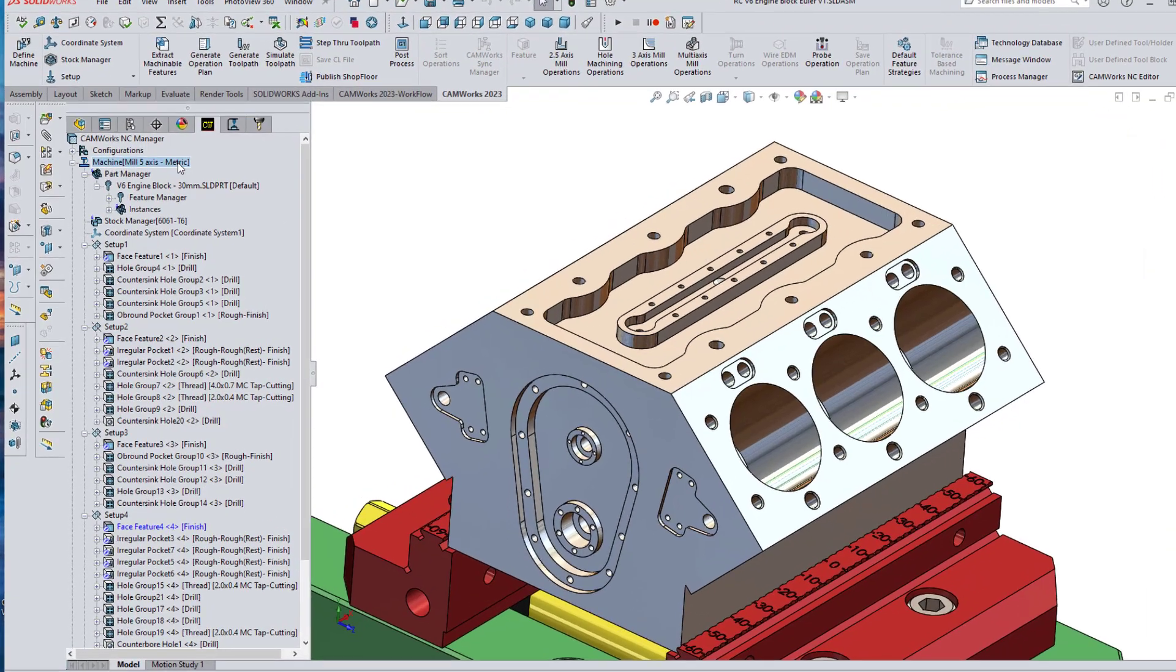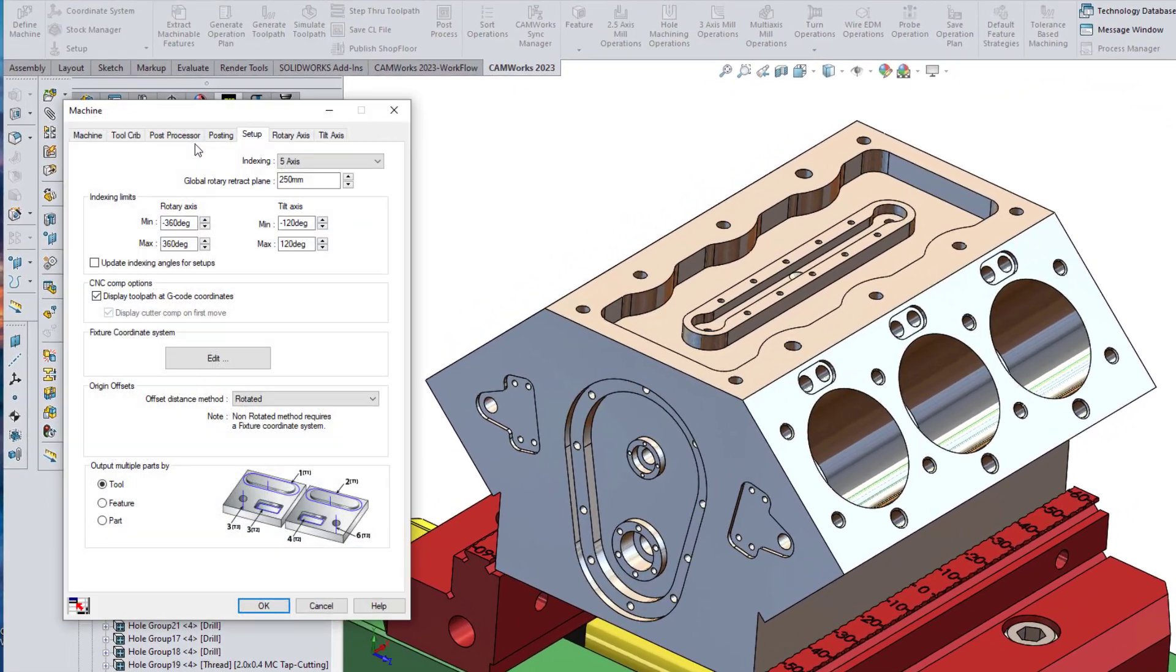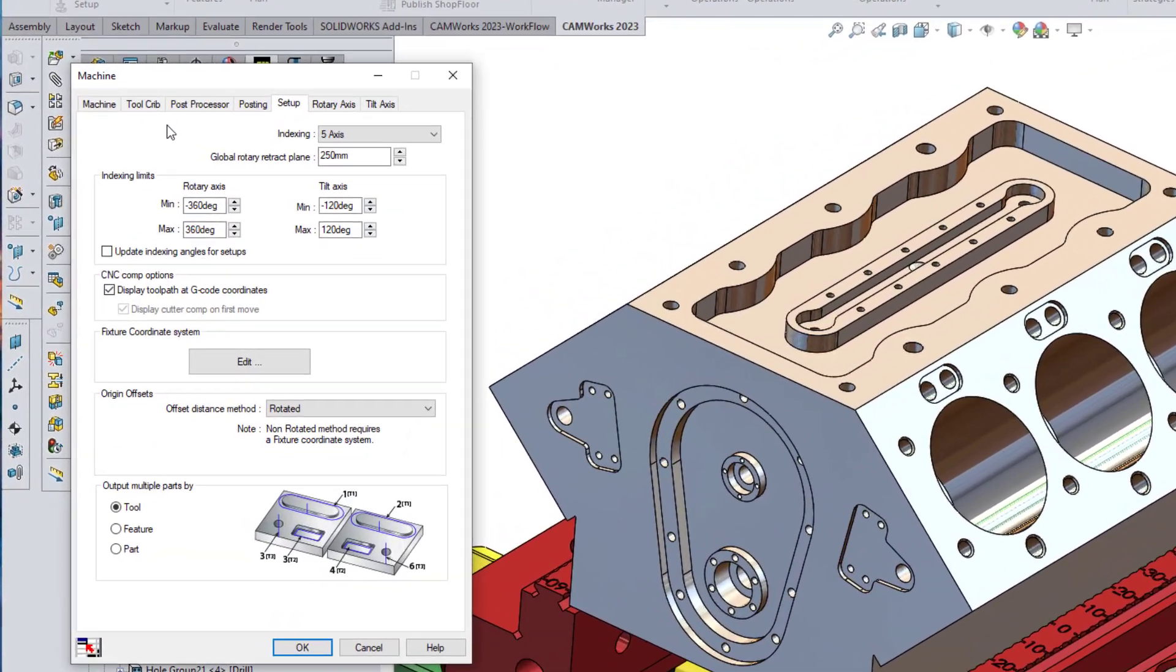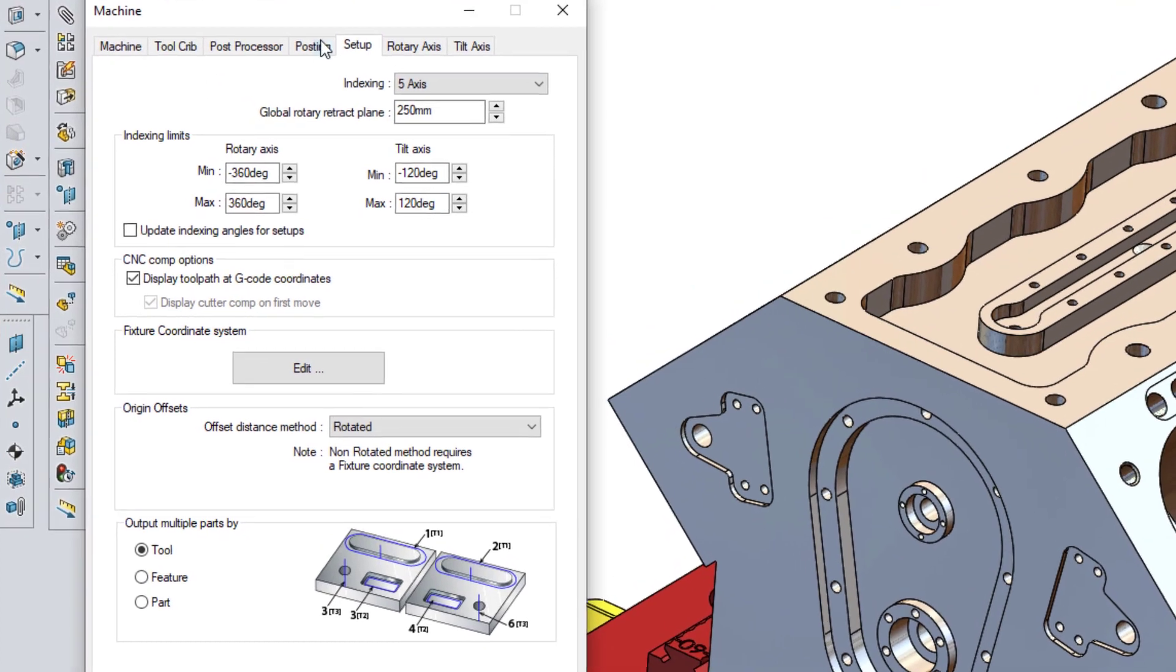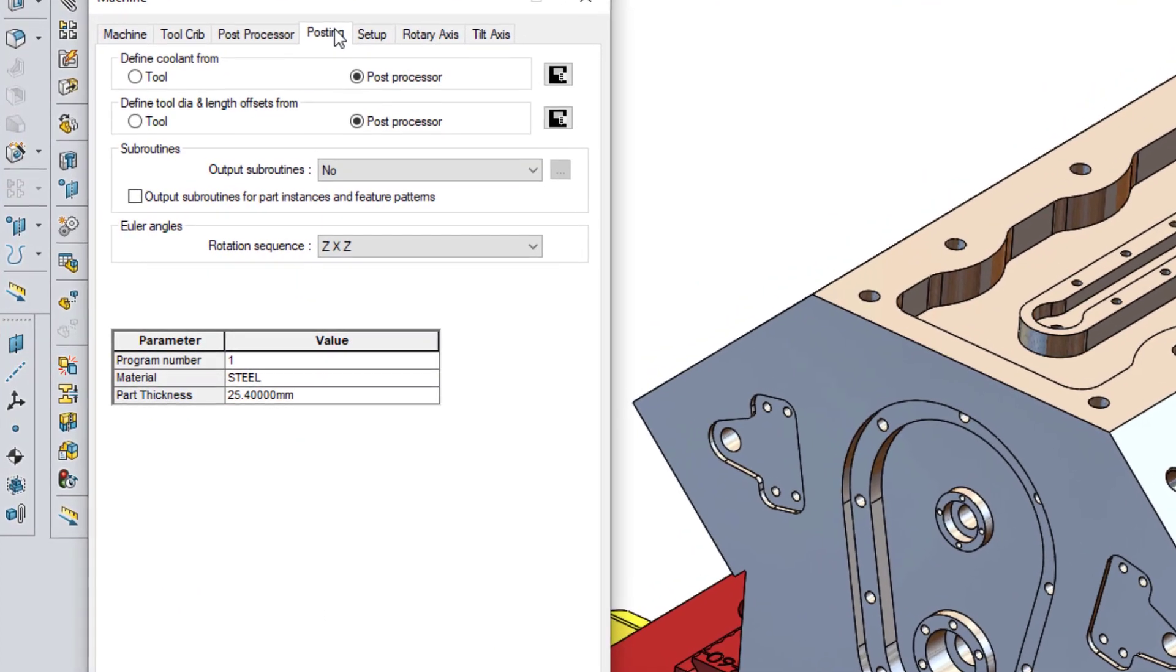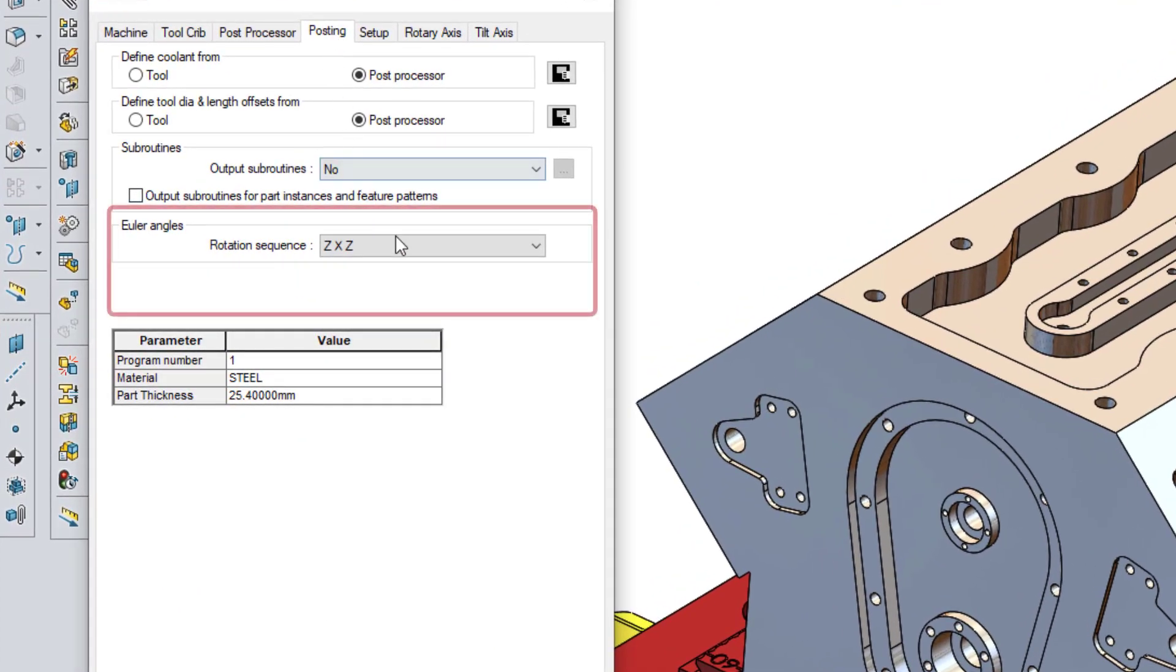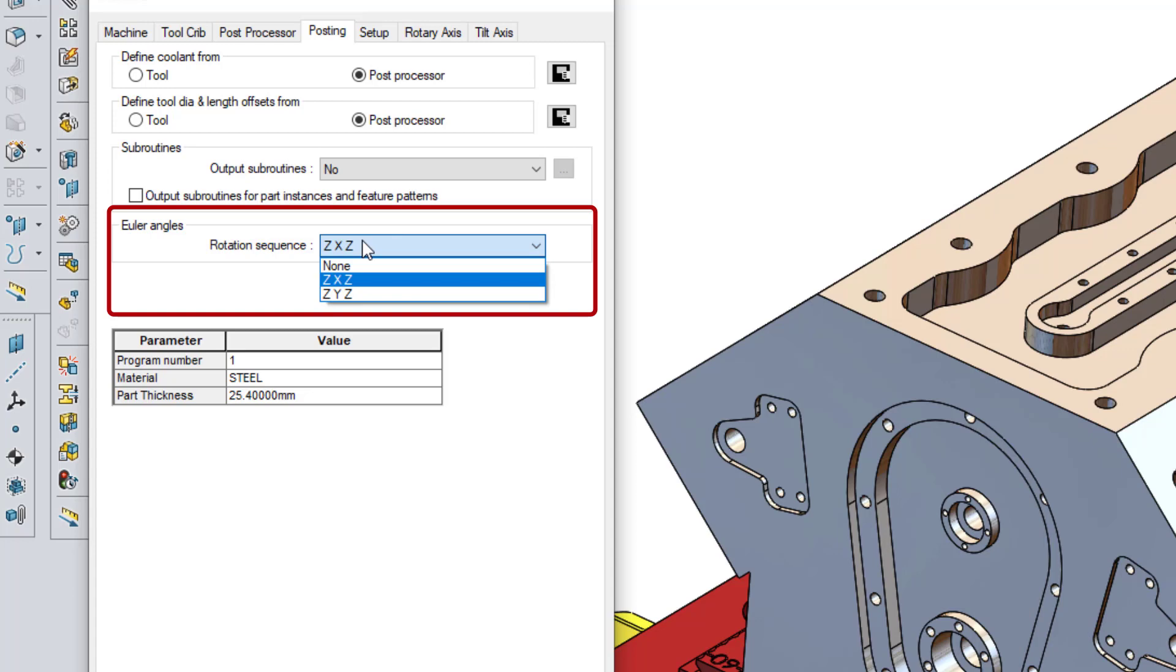In the Machine node on the CAMWORKS Feature and Operations tree under the Posting tab, you will now find an Euler Angle group box with a new drop-down menu. The default on the new drop-down menu is None, but two other selections are available to specify the format and output for Euler Angles.